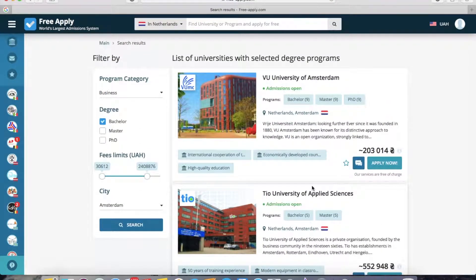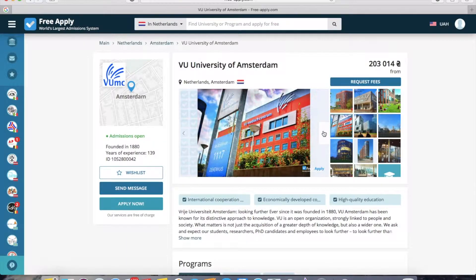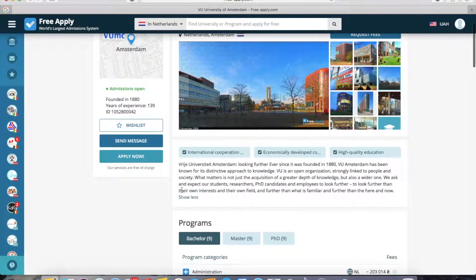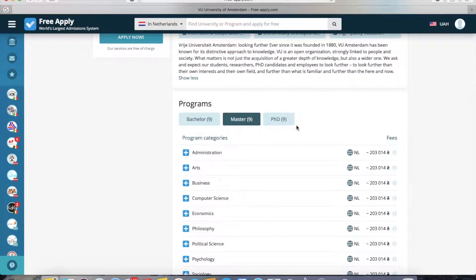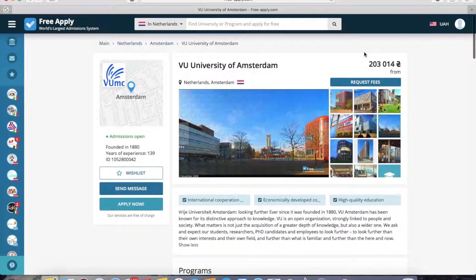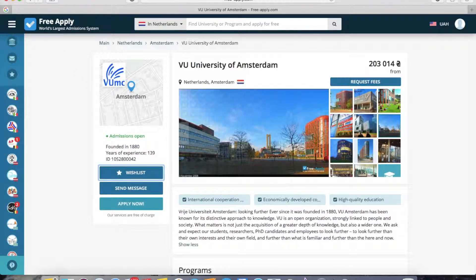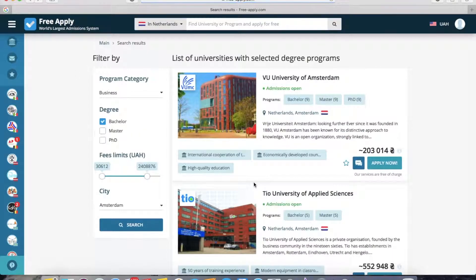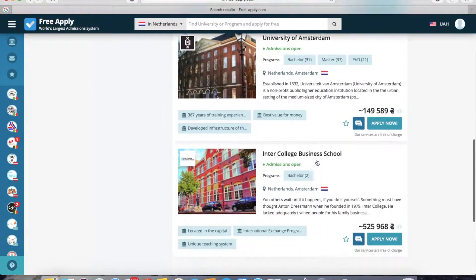Let's start with the first university and open it. Here we can see photos of the university, the main information about it, and all programs available — bachelor, master, and PhD degrees. On the right side you can see the minimum fee for one program at this university. I like it, so I'll add it to my wishlist, and now we return to the full search list. I also like this university and this one.